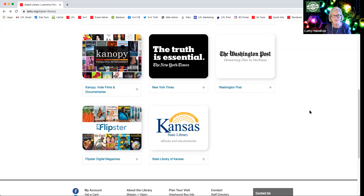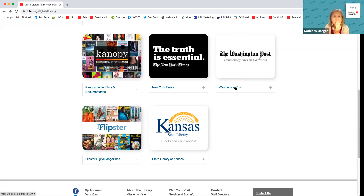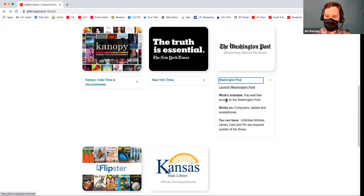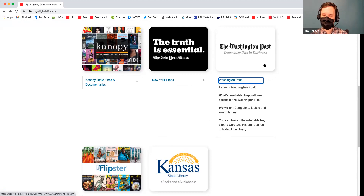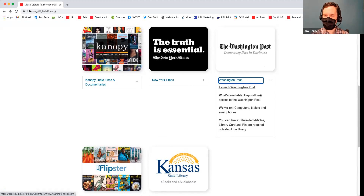I didn't know that — that's good to know. The Washington Post is a lot more straightforward. If you're in the library, it works for free. If you use this web portal and go through our website so it knows you're coming from Lawrence Public Library on our wifi, it works. And if you're at home, you just have to type in your library card and PIN number.